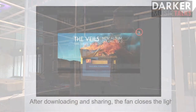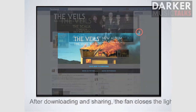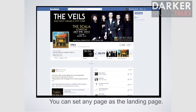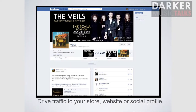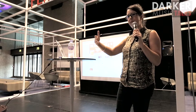So back to the flow. After you have downloaded and shared, close the lightbox. And in this case we land on the band's Facebook page. Now with this process, you can set any page at all as the landing page — so it could be your store, it could be your website, it could be a social profile. And it's a great extra opportunity to influence that next step that the fan takes.